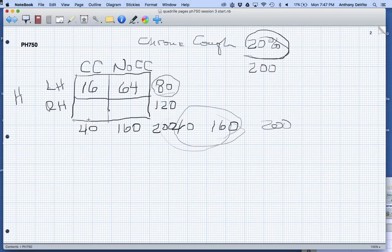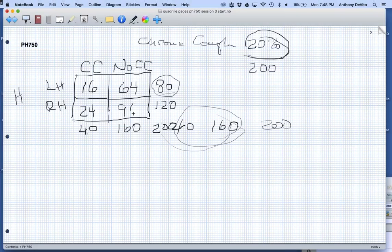Let's do the same thing with the right-handed people. If the prevalence is 20%, how many of those 120 people would we expect to have a chronic cough? 20% of 120 is 24 people. And we would expect 96 people not to have a chronic cough. That is our expected result.